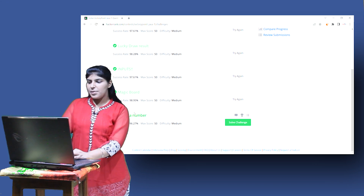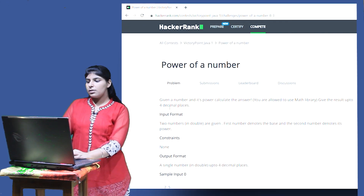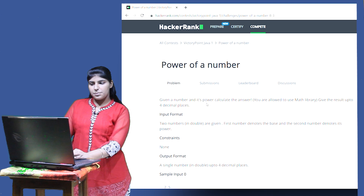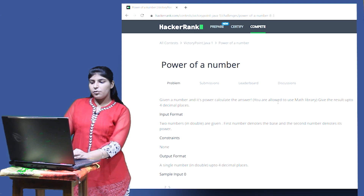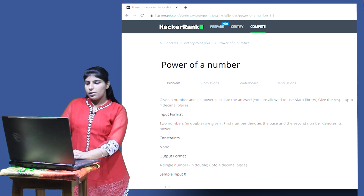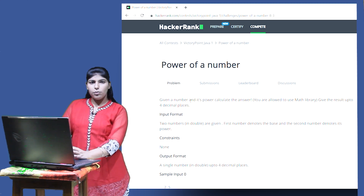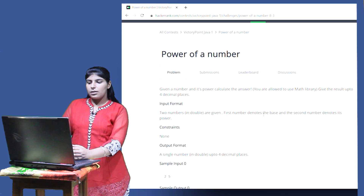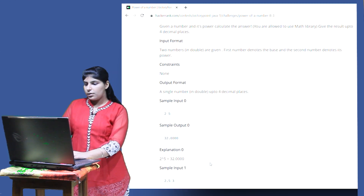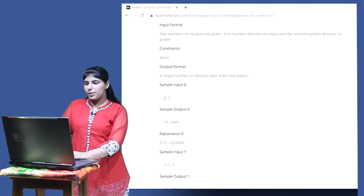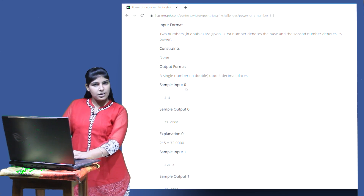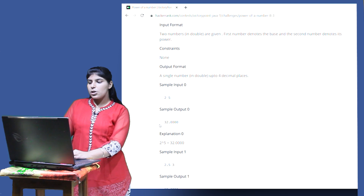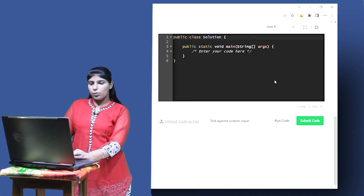The last question of this lab is 'Power of a Number'. We are given a number and its power and have to calculate the answer. We are allowed to use the Math library. We have to give the result up to four decimal places. We are given two numbers in double — the first denotes the base and the second denotes its power. For example, input 2 and 5: 2 raised to power 5 is 32, but displayed up to four decimal places it becomes 32.0000.